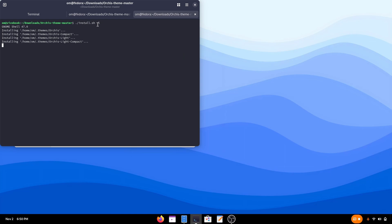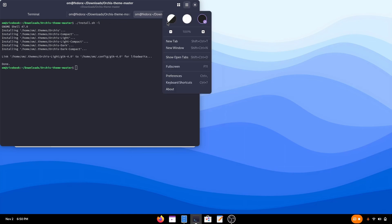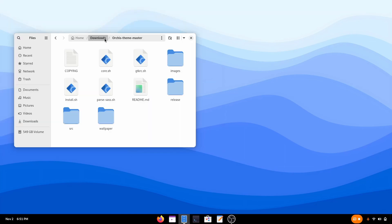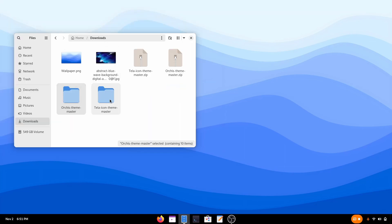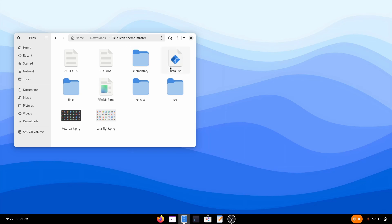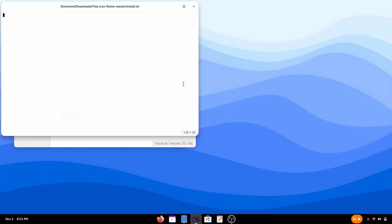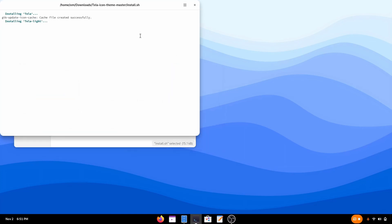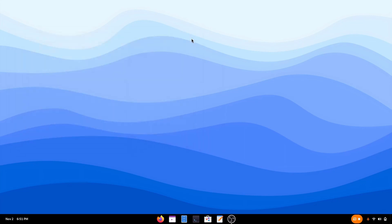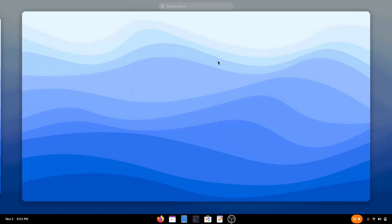Dash L here means for Libadwaita app. Let me just change it to this. And now do the same with Tela icon pack. Just right click on this and run it as program. And it will be installed without a hassle. There we go. So now it is time to apply them.